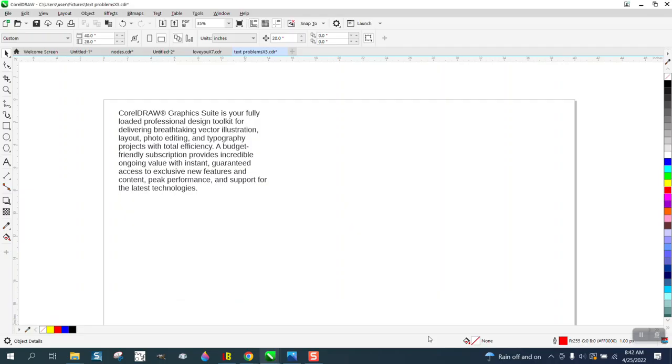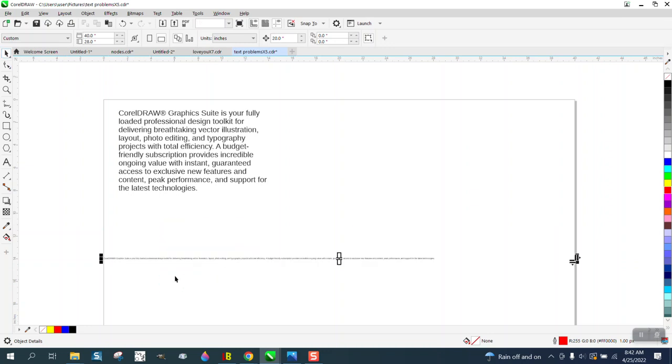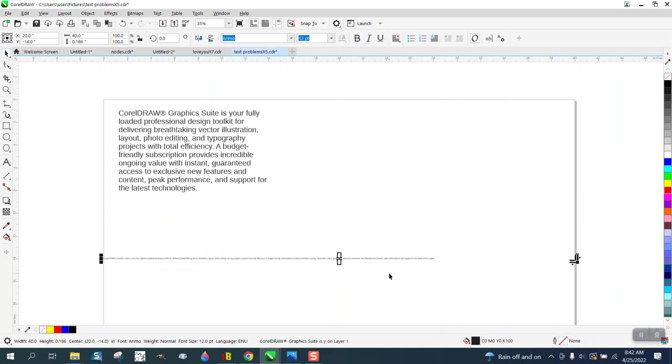About a week ago, somebody gave me a little tip, because I always had trouble when I paste it, it comes out with this long box, and it's really unreadable, and I'd have to format it.